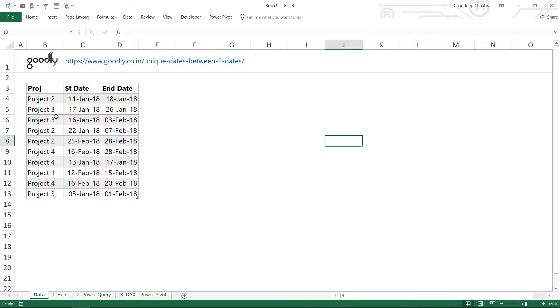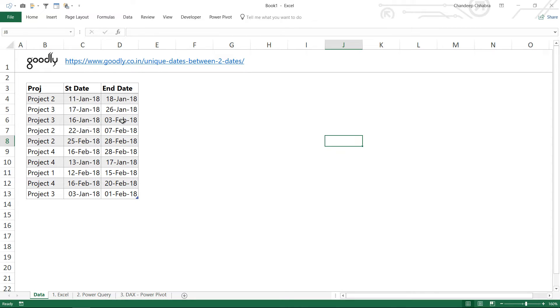Now you can clearly see that Project 3 has got overlapping dates. The first time it was 17th of Jan up till the 26th of Jan. The second time it was 16th of Jan up till the 3rd of Feb. So there is a clear overlap between the two times when somebody traveled, and I'd like to find out the unique dates only for every single project.